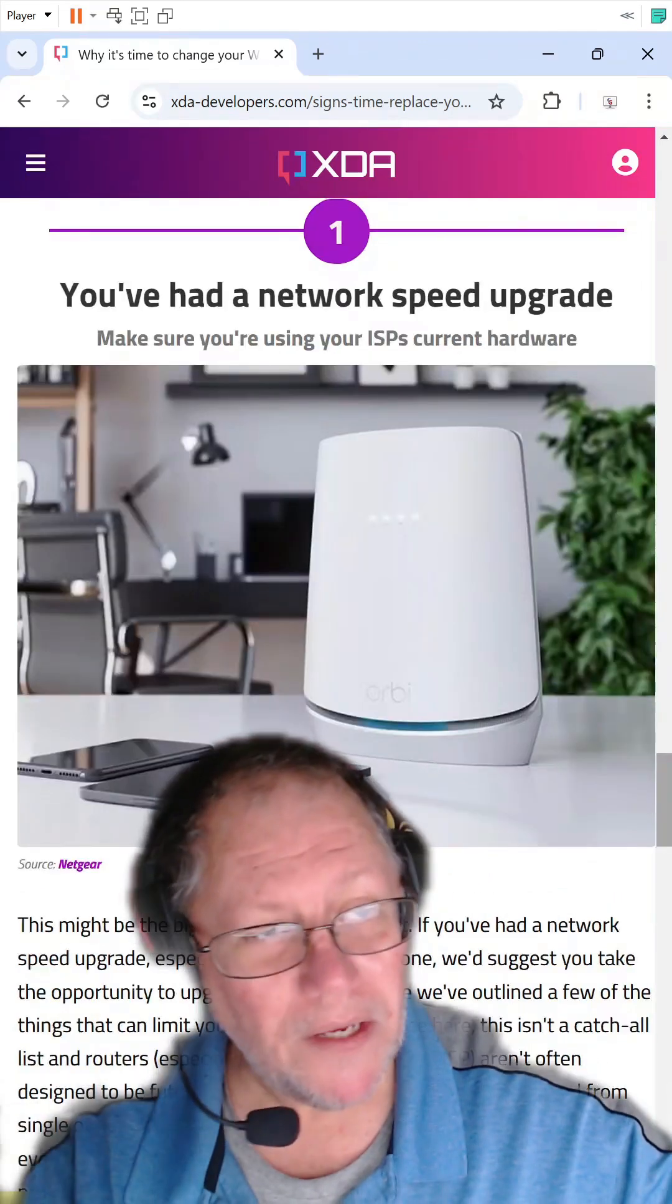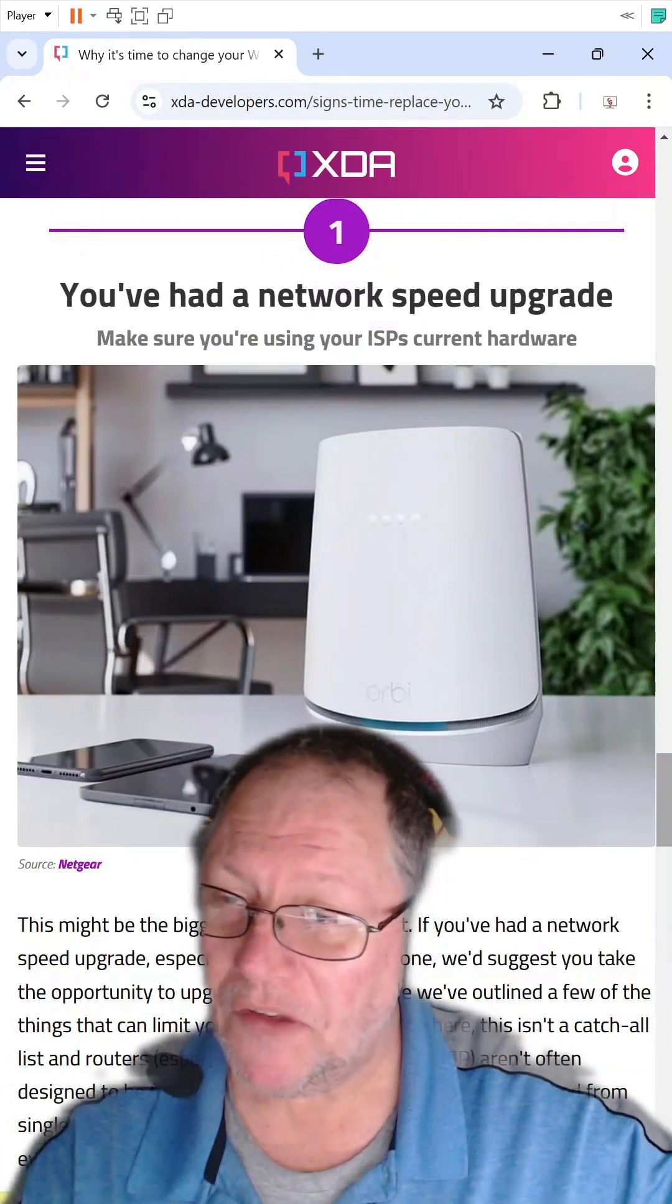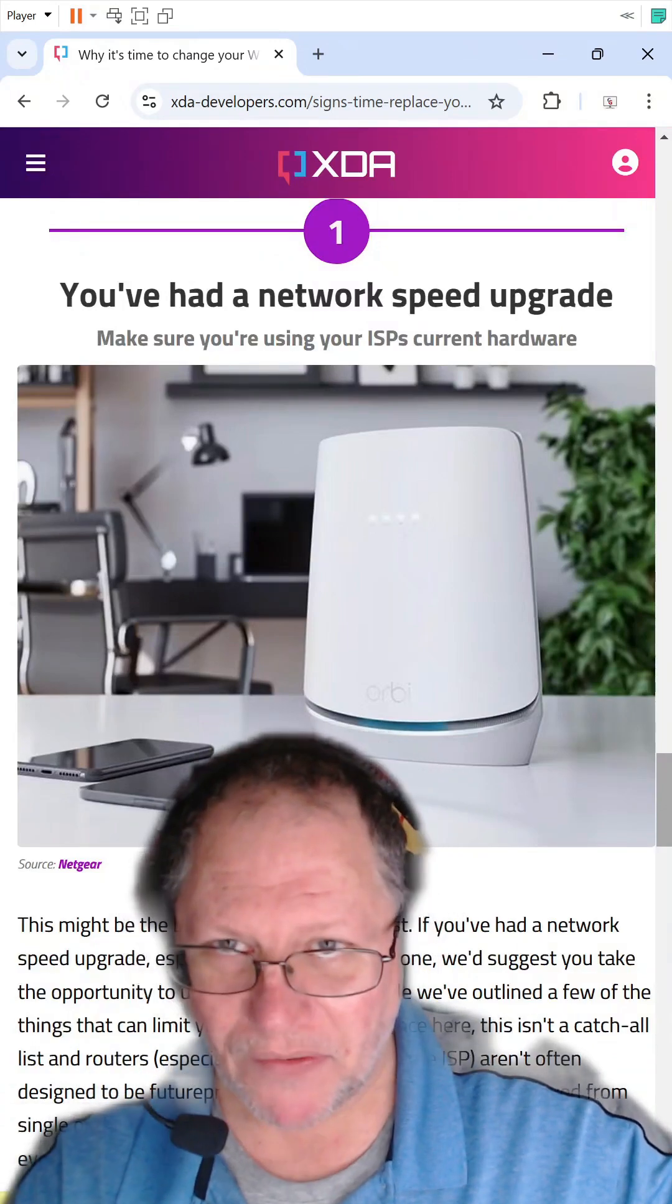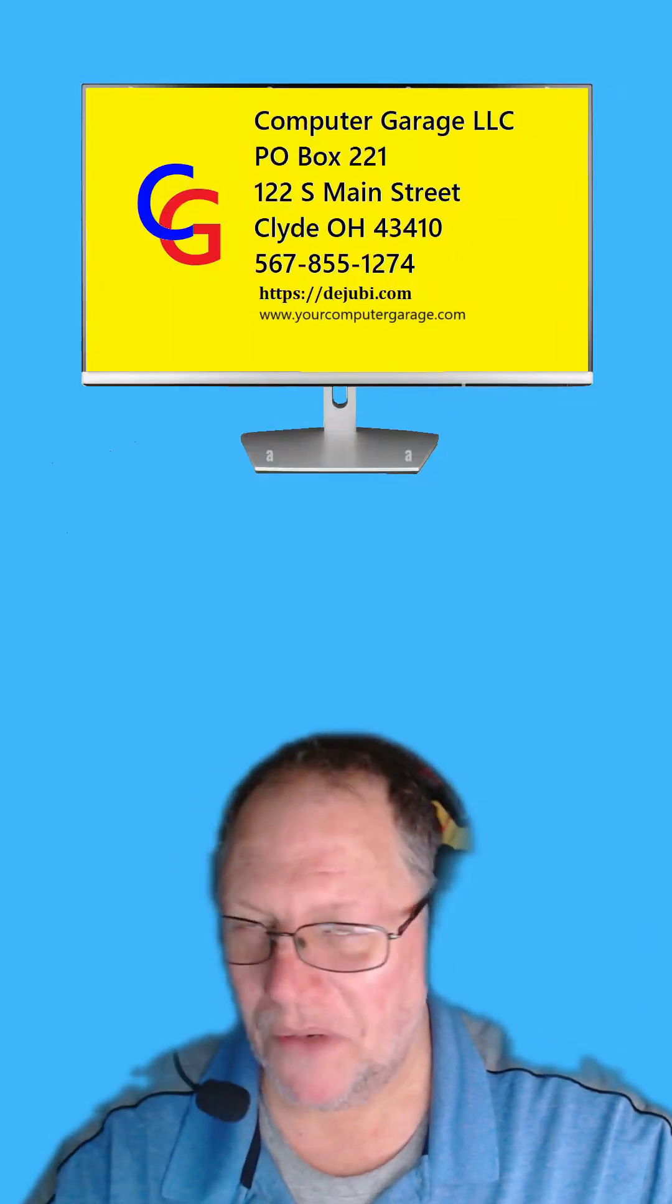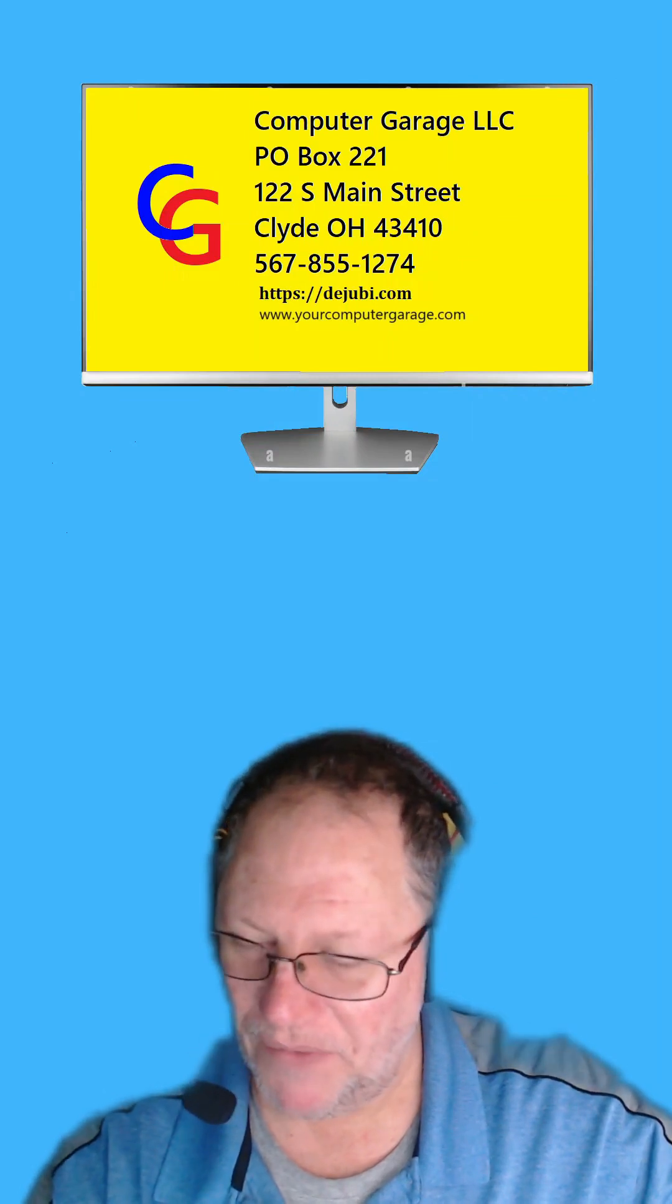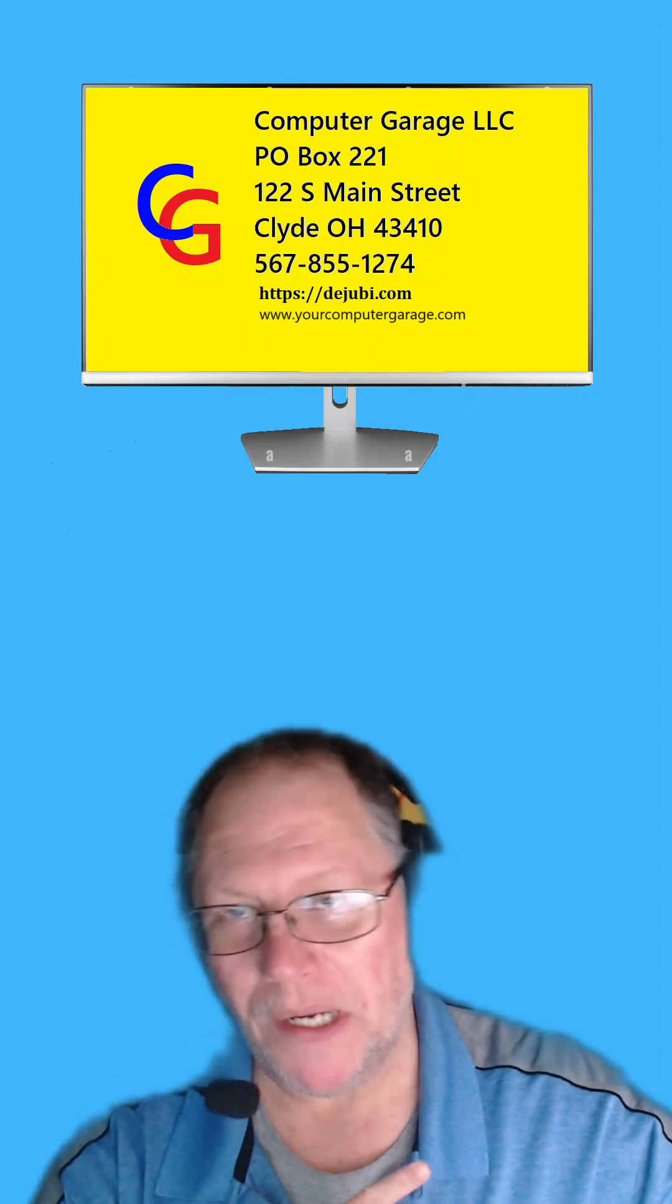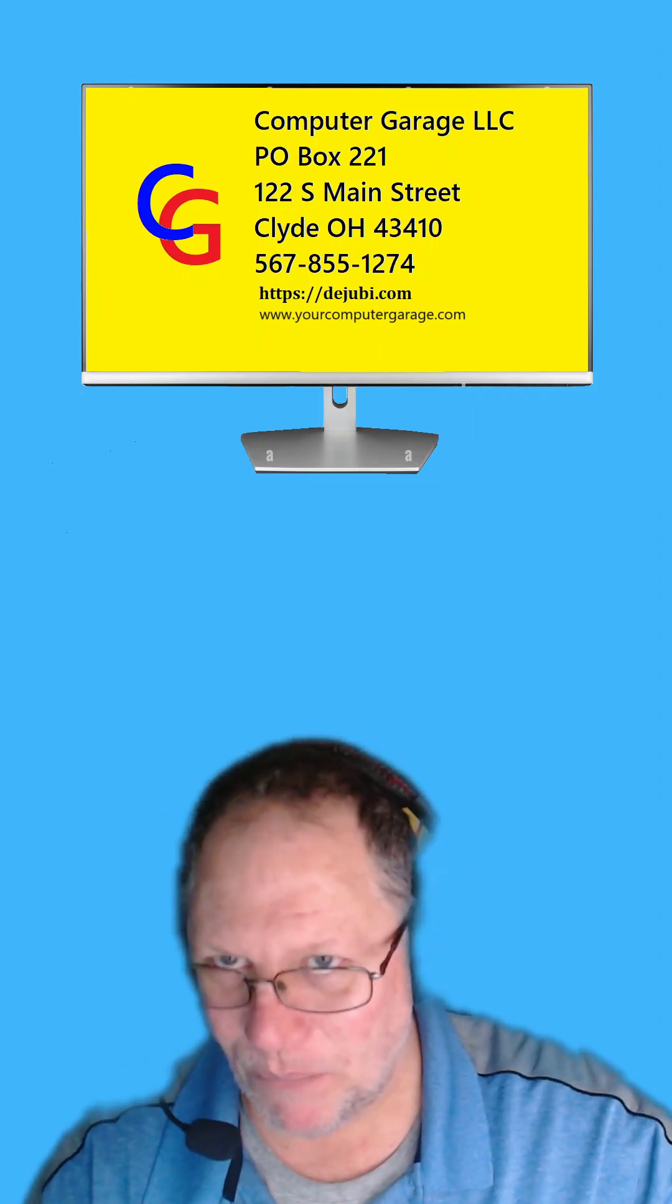And lastly, according to the article, is you've increased your internet speed, so you need the router to keep up with it. That one makes sense. I've seen a lot of that this past year. So you've switched over to a new internet service provider, you're getting one gigabit of internet speed, but your router can only do 100 megabits per speed. So yeah, that's important.